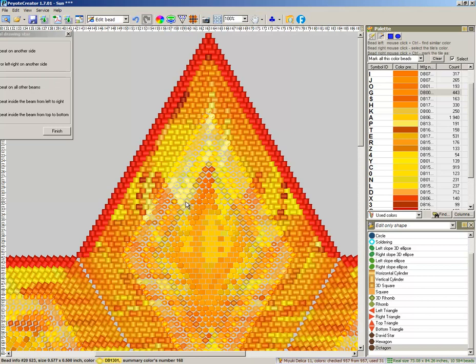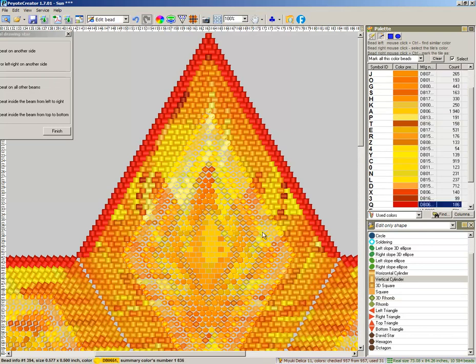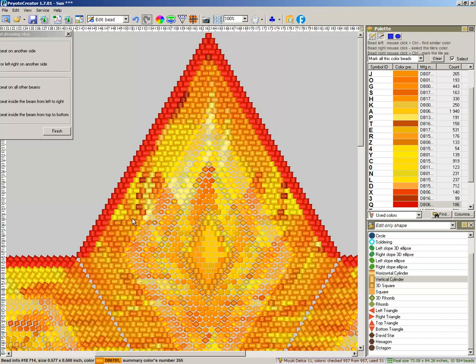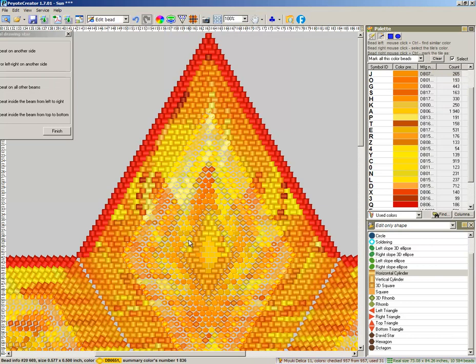Vertical cylinder. Horizontal cylinder. 3D Ramp.